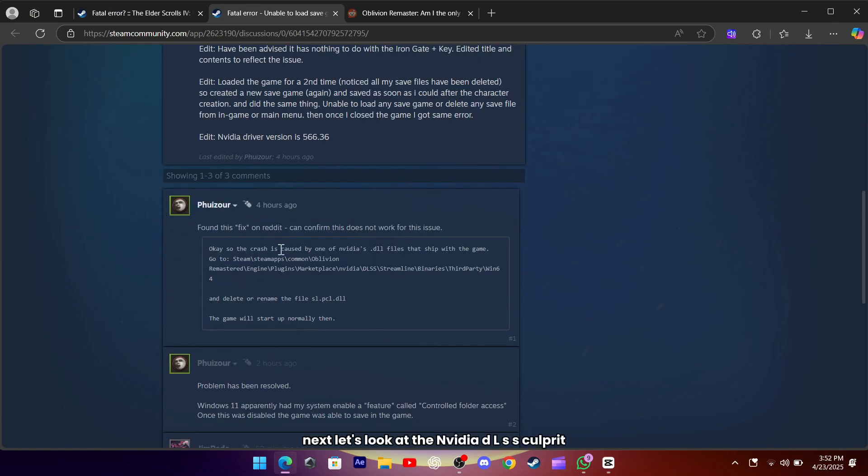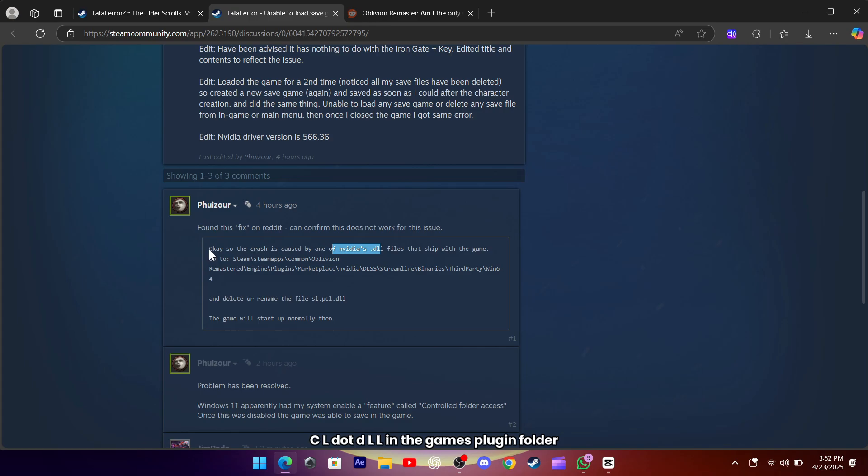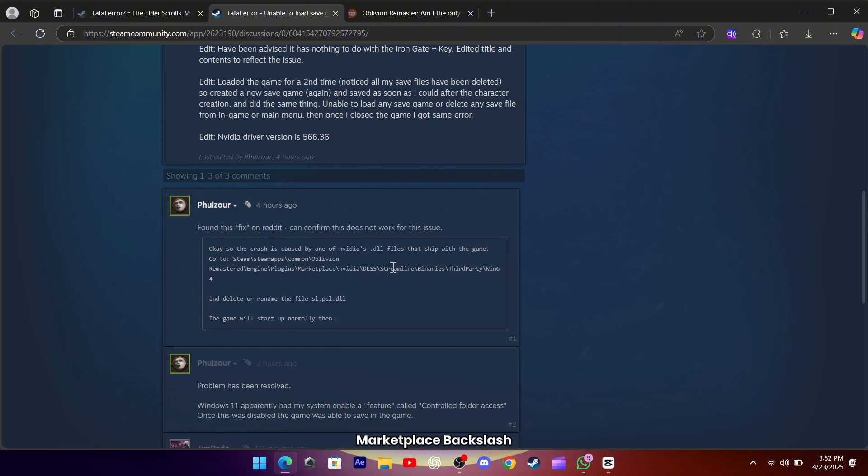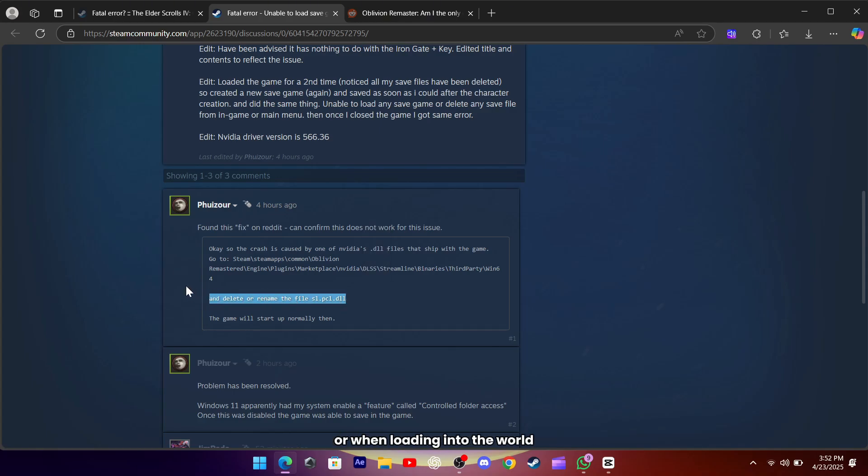Next, let's look at the NVIDIA DLSS culprit. Many players discovered that the file named slpcl.dll in the game's plugin folder, specifically under engine backslash plugins backslash marketplace backslash nvidia backslash dlss backslash streamline backslash binaries backslash third-party backslash win64, was causing crashes during shader compilation or when loading into the world.